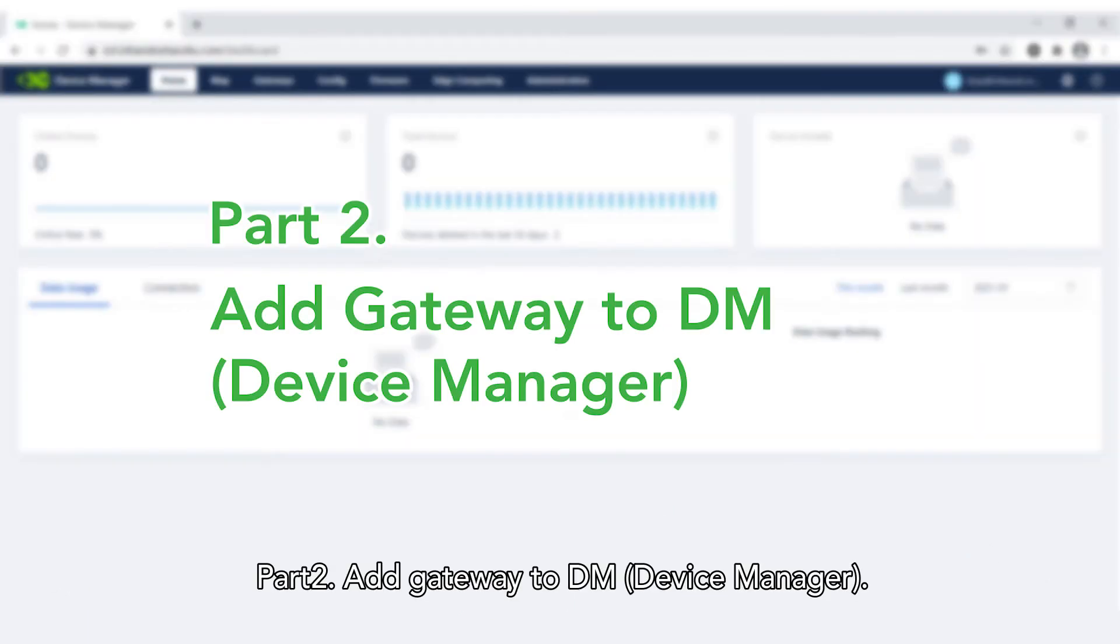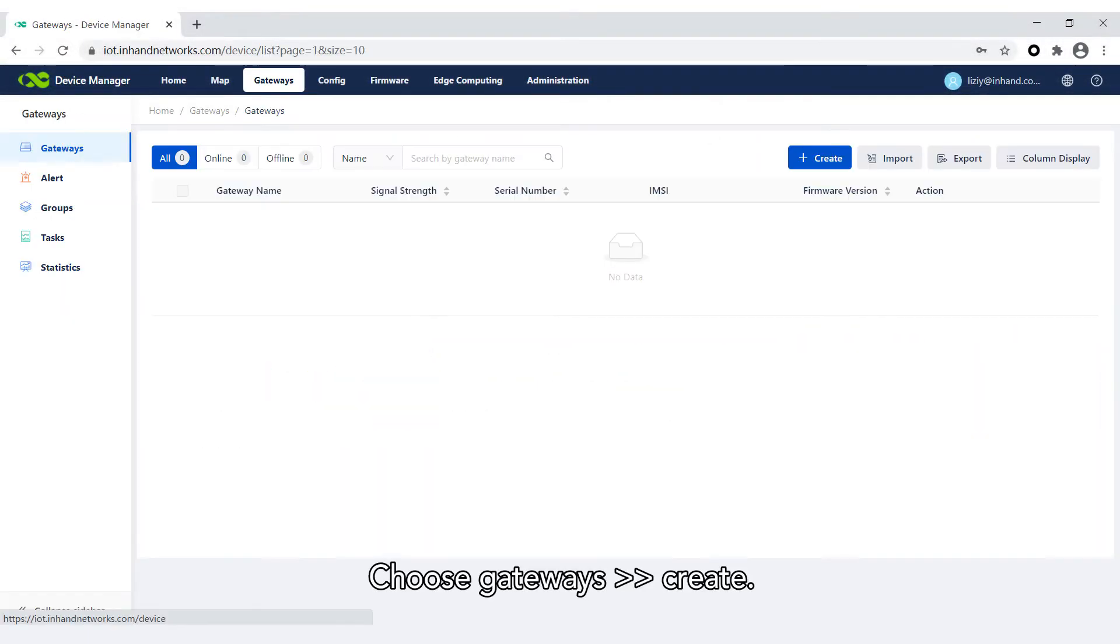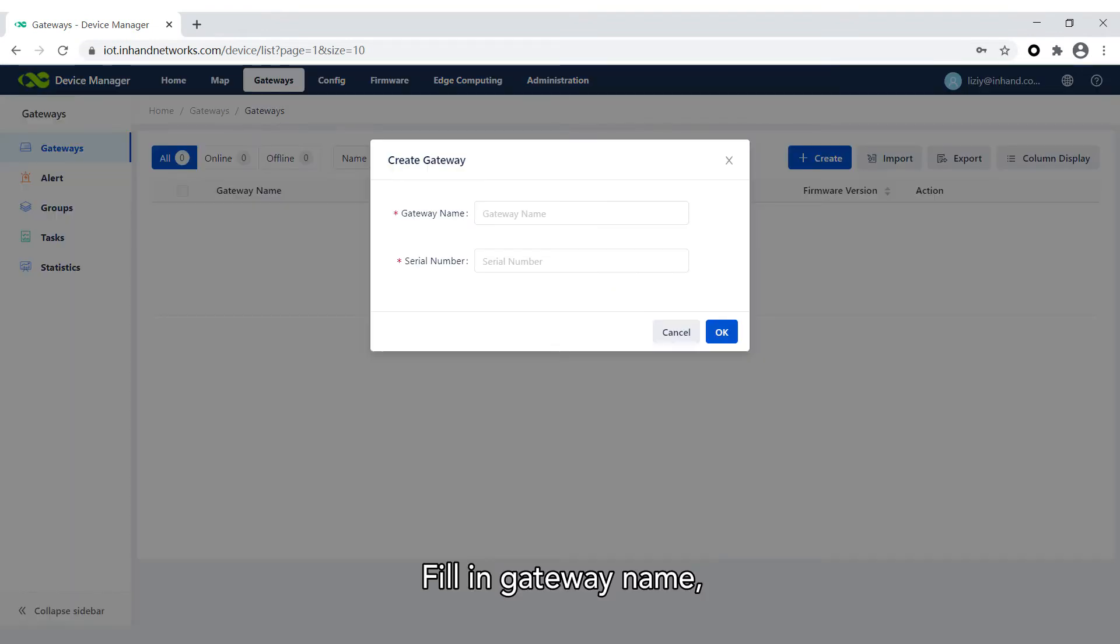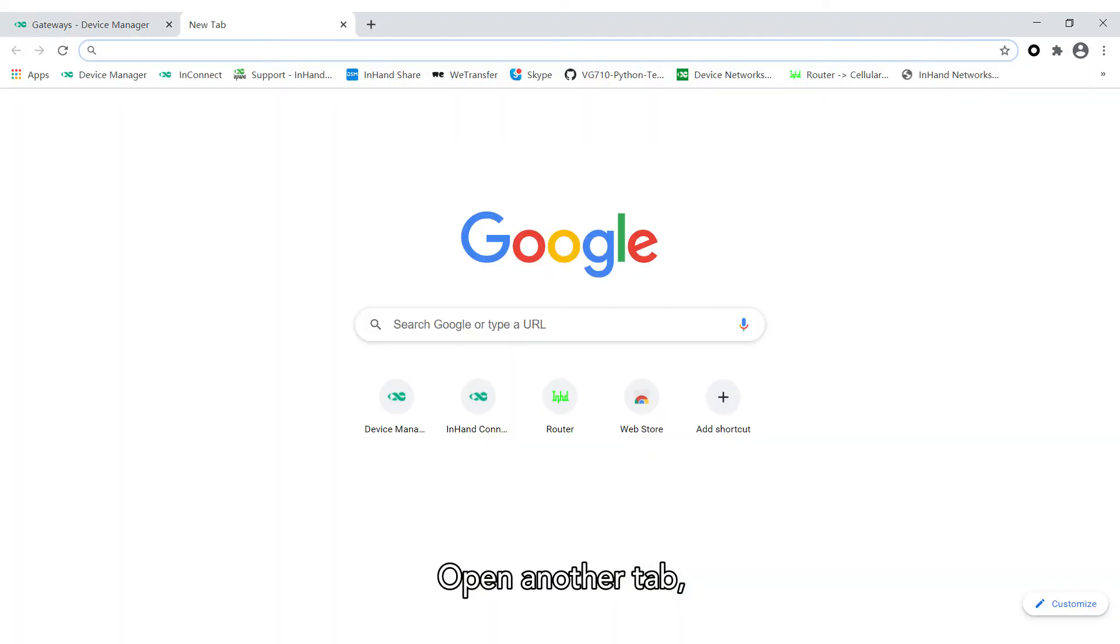Part 2: Add Gateway to DM. Choose Gateways Create. Fill in Gateway Name. We can find the serial number on the web configuration page. Open another tab.